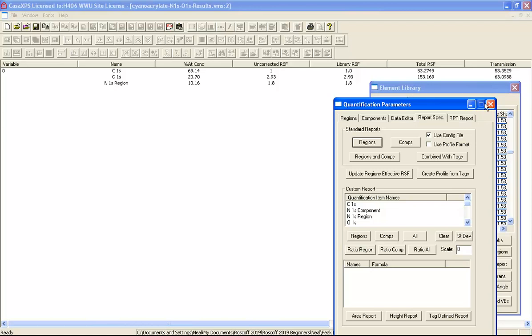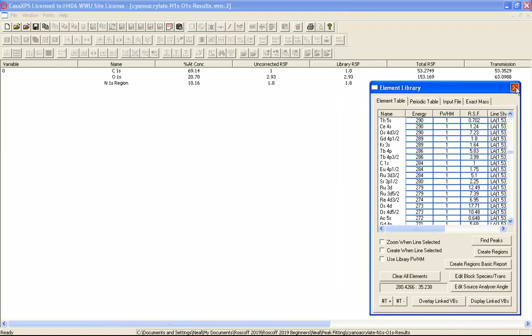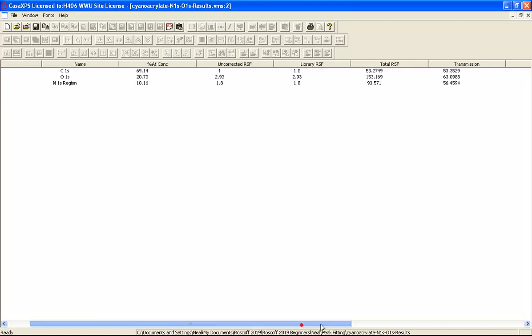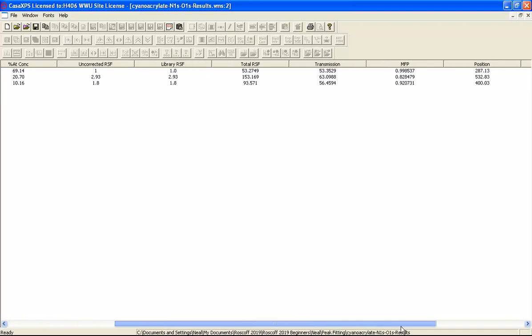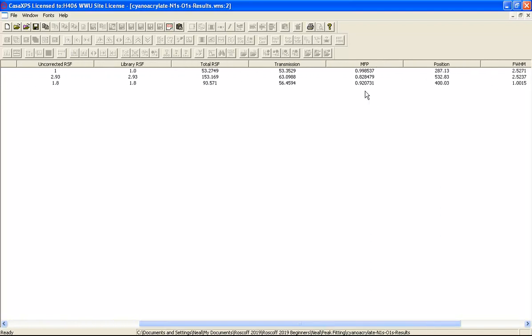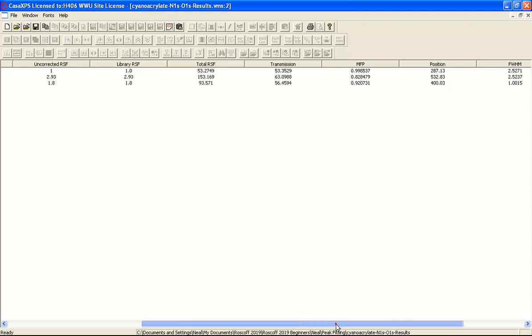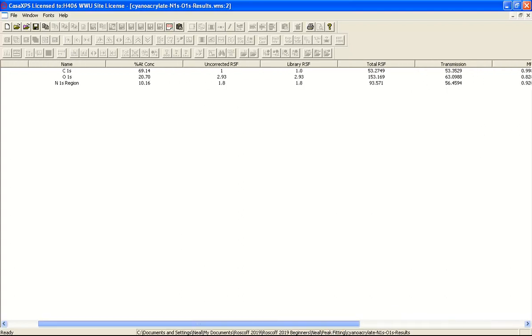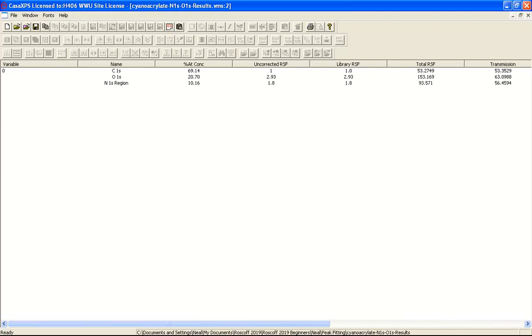Let me close these windows. There is also a total RSF that are applied to the areas that are calculating these atomic concentrations. The transmission function is reported in this report. I have also got effective attenuation for the mean free path correction. The escape depth correction. And then we get a bit more information over here in terms of position for its half maximum and the raw area. So this was a report that was created on the basis of a configuration file.